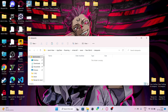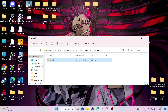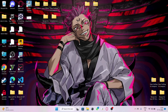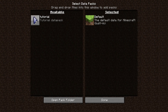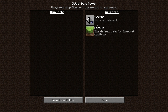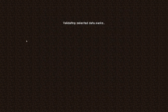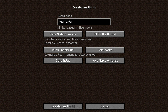There is your world folder — there is your tutorial data pack. Drag it in and close it. Open your Minecraft and it will be there. Click the arrow and it will move in right away — done, it's enabled.